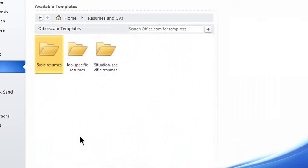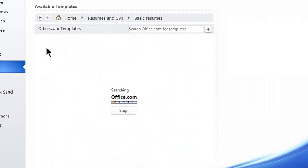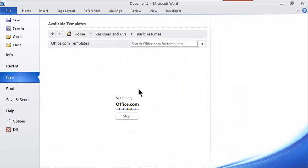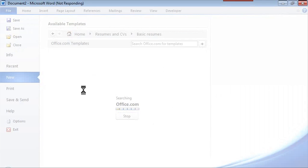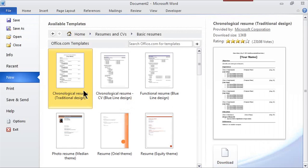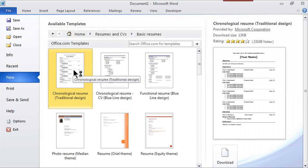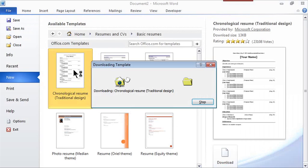So I just double click on it and I'm just going to look at the basic resumes. And it'll take a few moments to open up because it's going to office.com and that's Microsoft's website. And I just want this chronological resume. So I'm just going to double click right on it and it'll download for me.